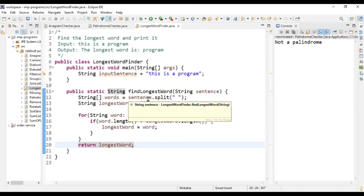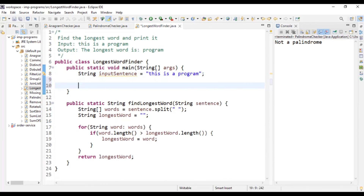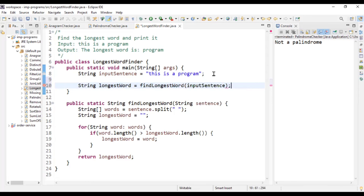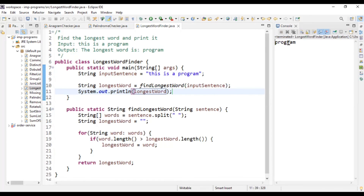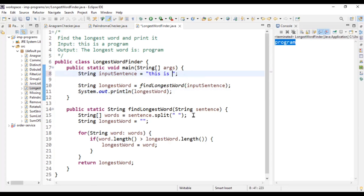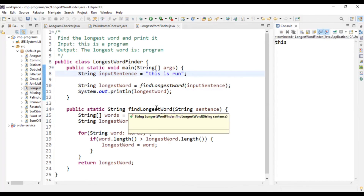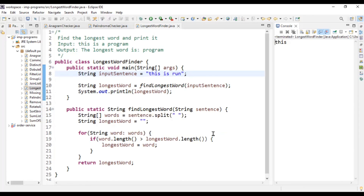Let's run this logic and test it. I declare the input sentence, call my method and pass the input sentence, and sysout the longest word. When I run this program, I get 'program'. I change the sentence to another one — this sentence doesn't make much sense, but the longest word is 'this' because it has four characters. Hope this is helpful for you. If you like the content, please subscribe to my channel. Thank you guys for watching.